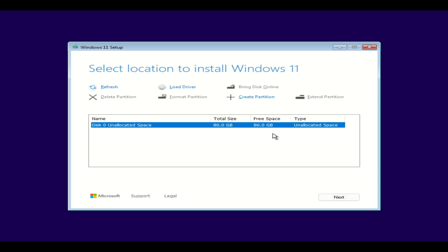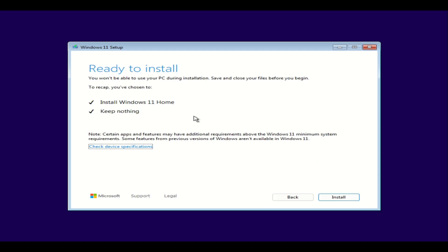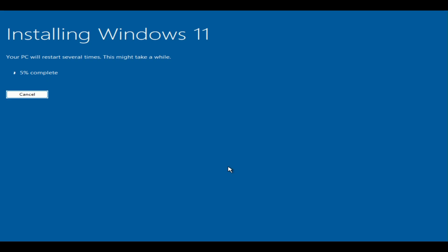Here we're going to leave everything as default. We're not going to create a partition or anything — just leave everything how it is, then hit next. Select the option next. It's going to take a couple of steps, and then keep Windows 11 Home and keep nothing. So hit install. This is going to start the installation process of Windows 11. It takes around 10 minutes, so let it do its thing.